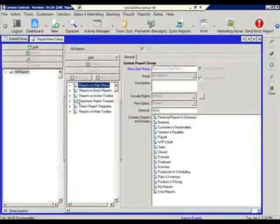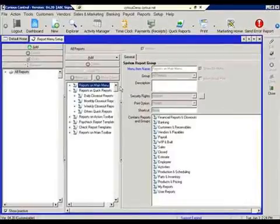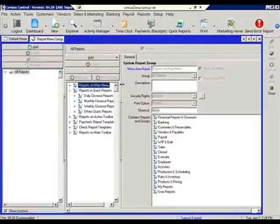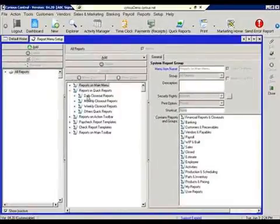Within the reporting setup, we're going to focus our attention on the reports in the quick reports. And if we expand the plus sign, what we're seeing now are referred to as quick report groups.